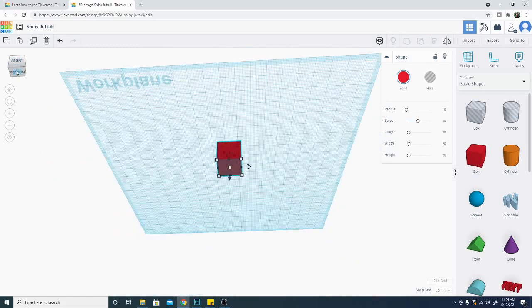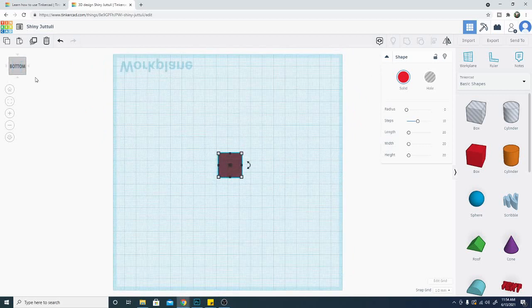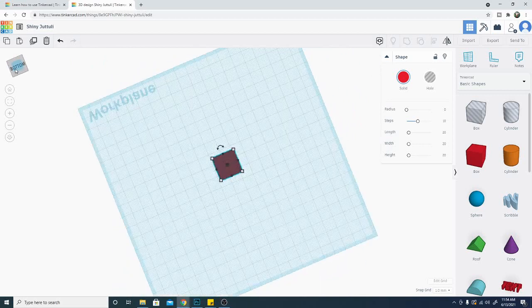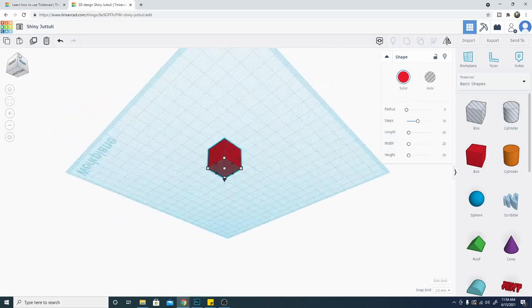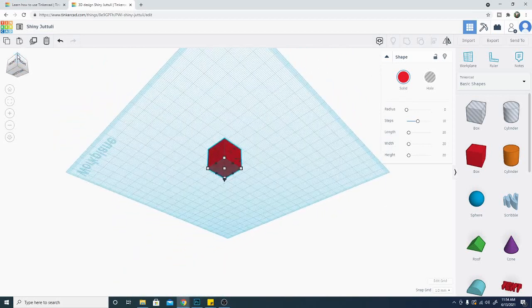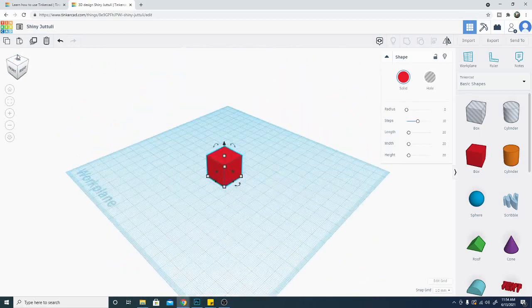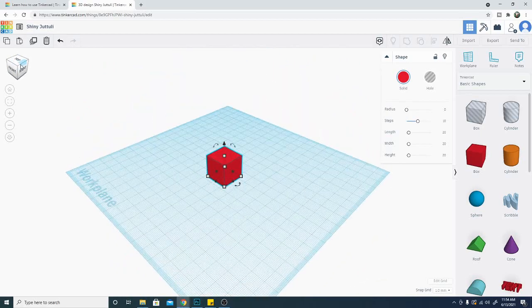I don't know why I didn't go to the bottom there. There we go. And you can also get in here and grab these corner angles if there's a specific angle you want to see your object from.